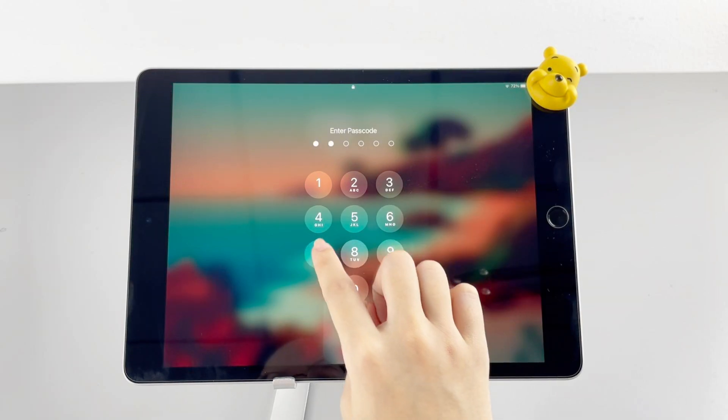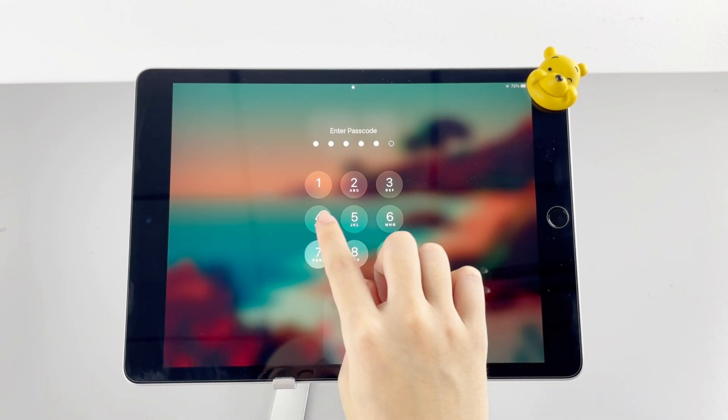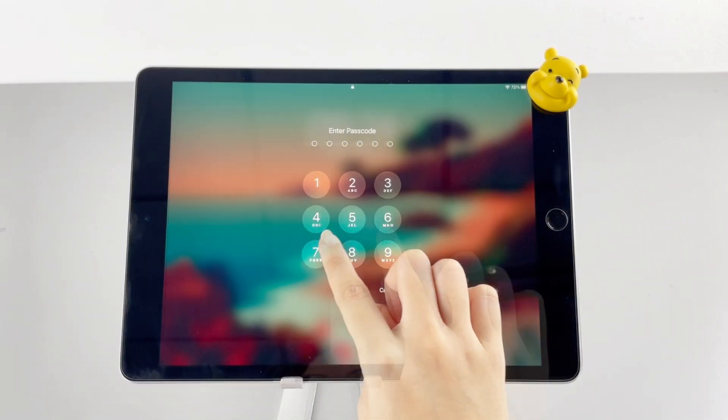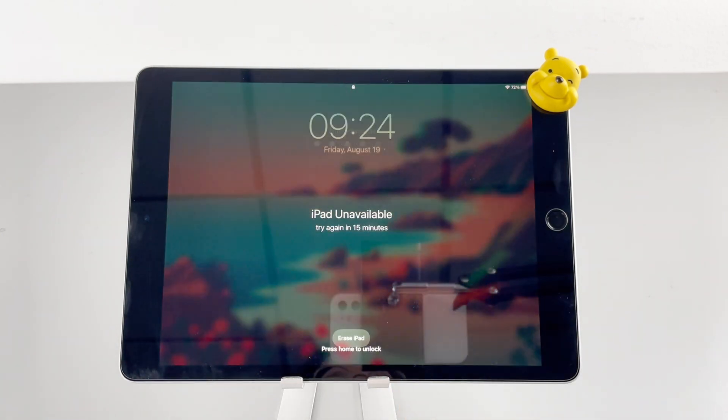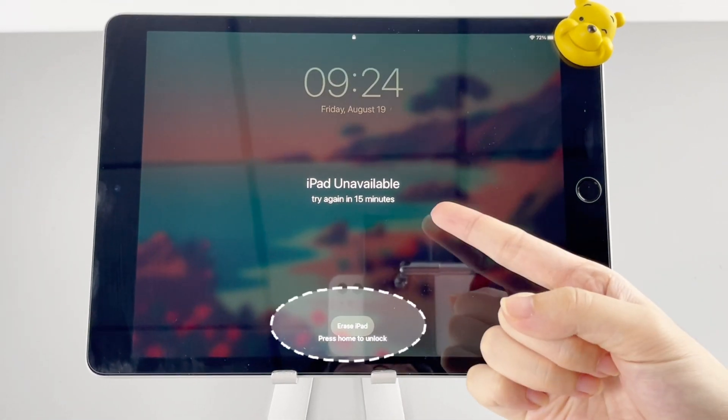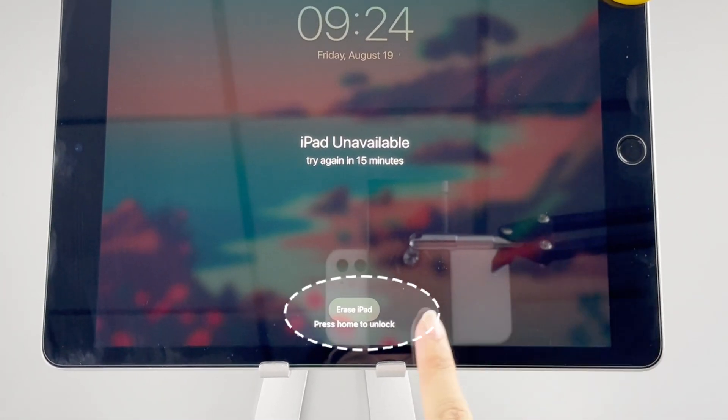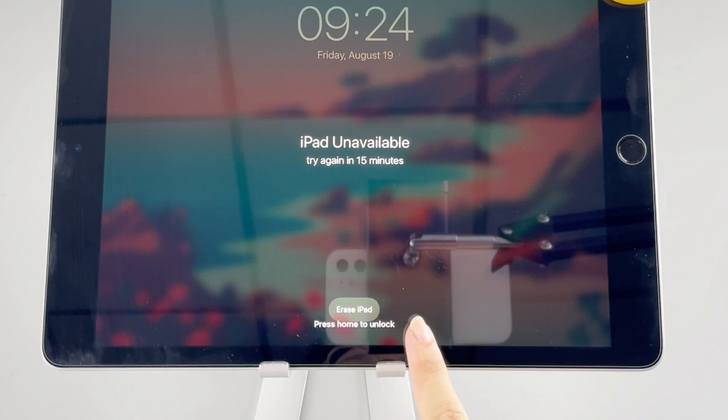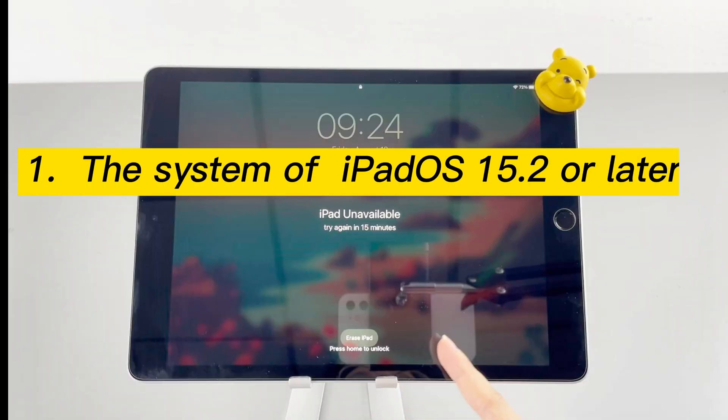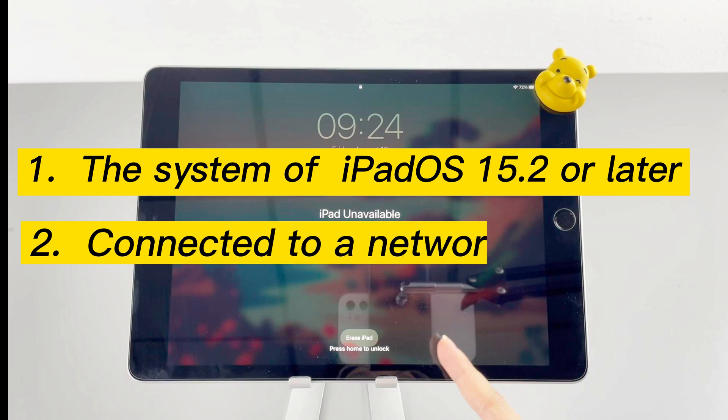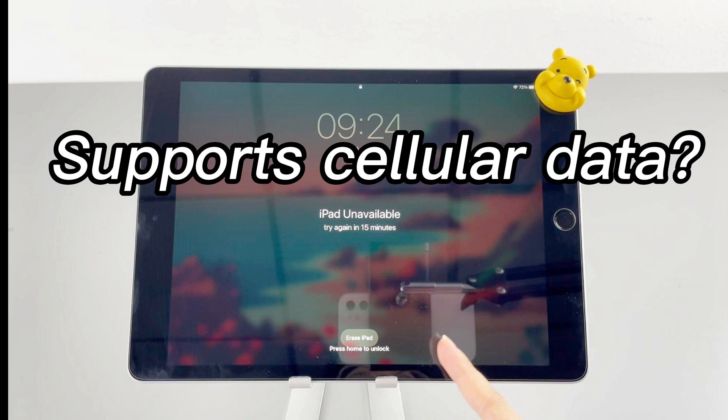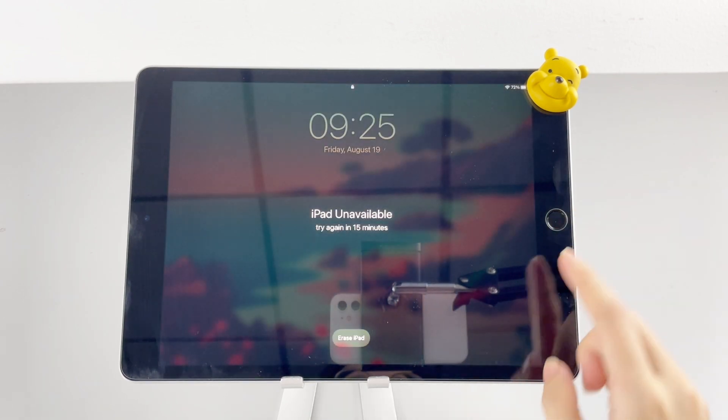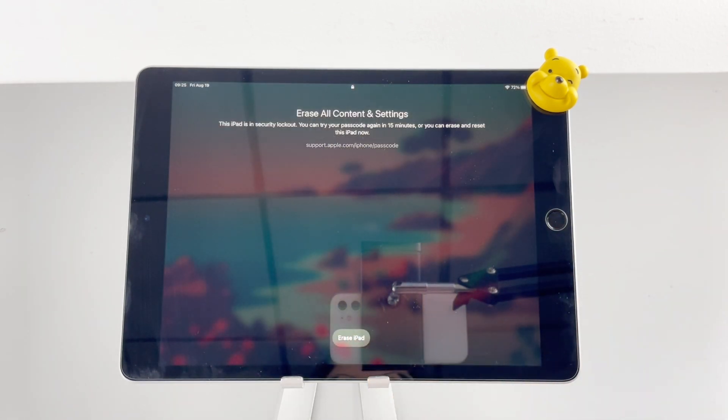Look at this unavailable iPad. After entering the wrong passcode seven times in series, you may notice an erase iPad option at the bottom. What calls for special attention is that your device has been updated to iOS 15.2 or later and has connected to a network before it's unavailable. If your iPad supports cellular data connection, you can put a SIM card in your iPad to get mobile network. Once this option is displayed on the screen, tap on it.